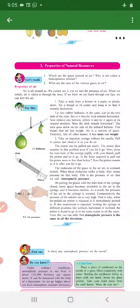Good morning students. We have already started our third lesson: properties of natural resources. Natural resources — air, water, and land — these are the natural resources. We have already studied the properties of air.